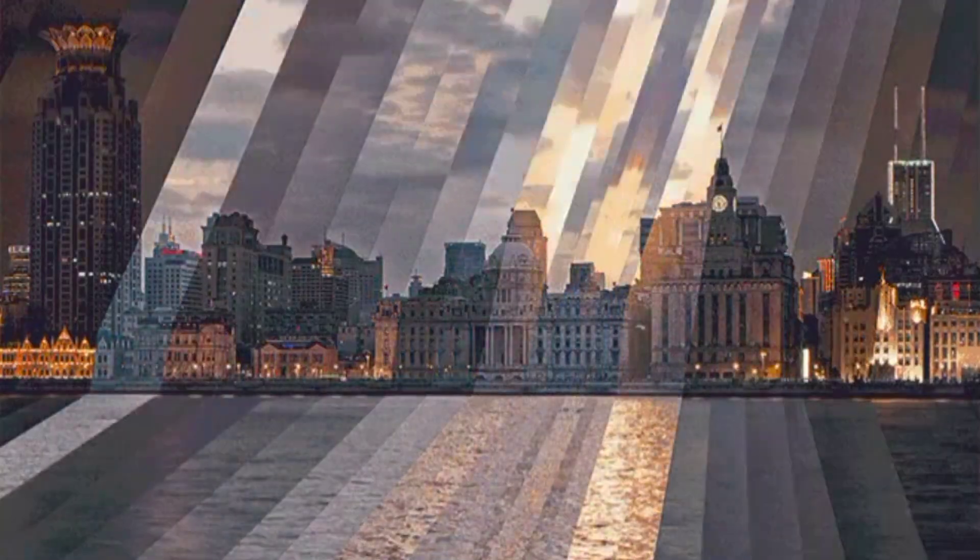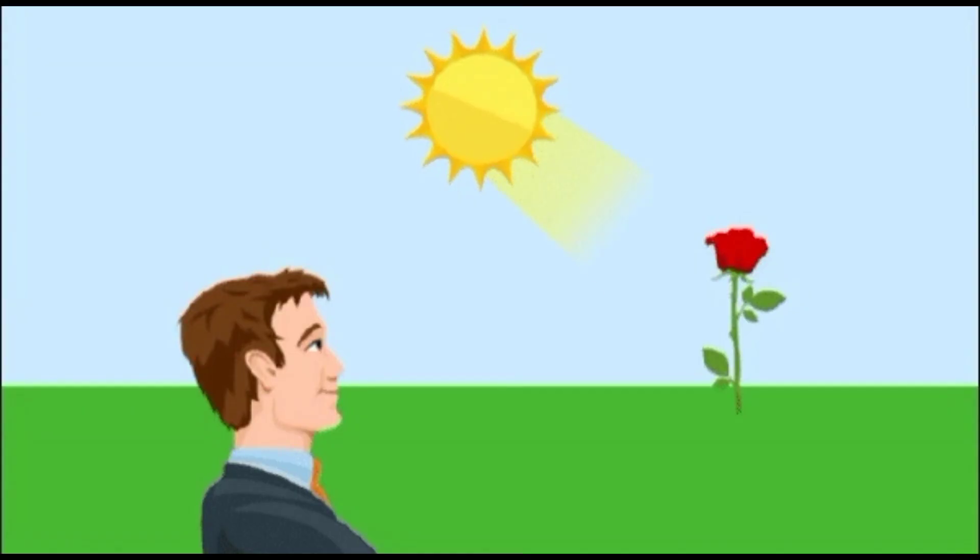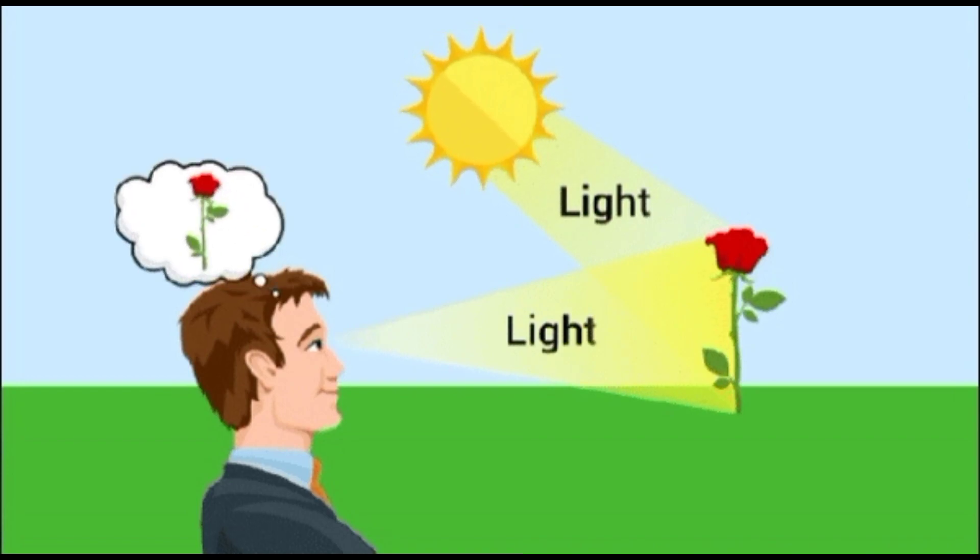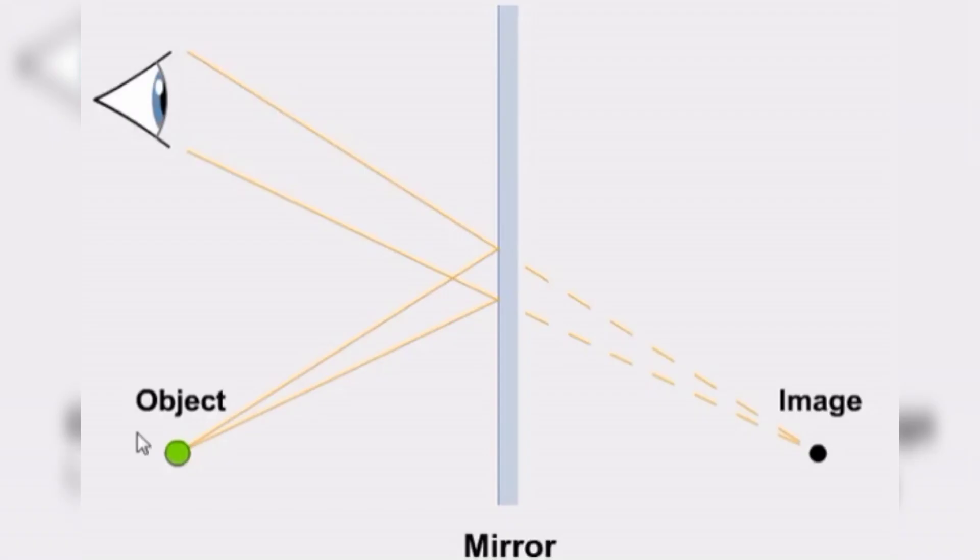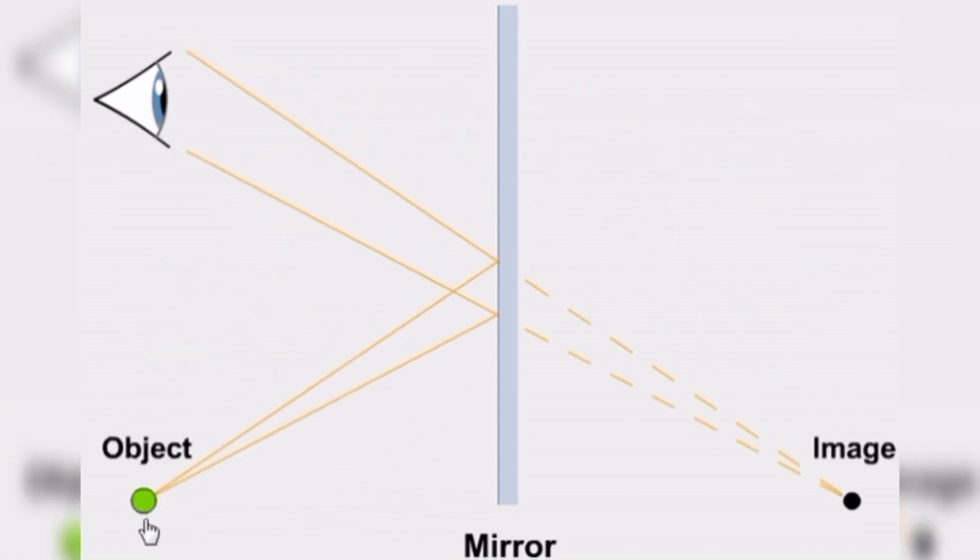When we look around, our eyes collect light reflected off objects. This light then travels through the eye's lens and hits the retina at the back of the eye, where it's converted into electrical signals.